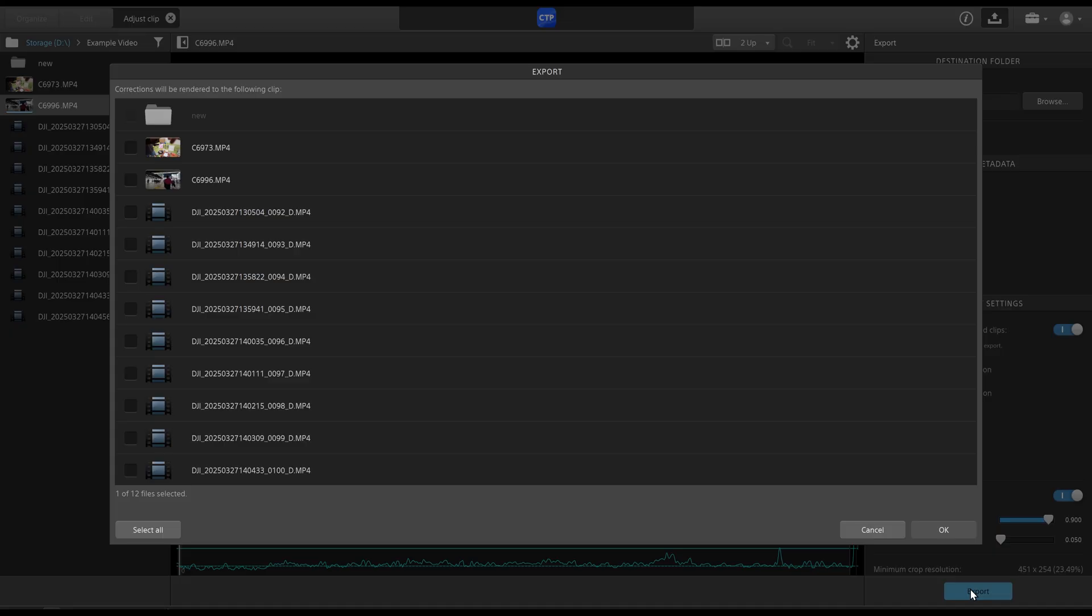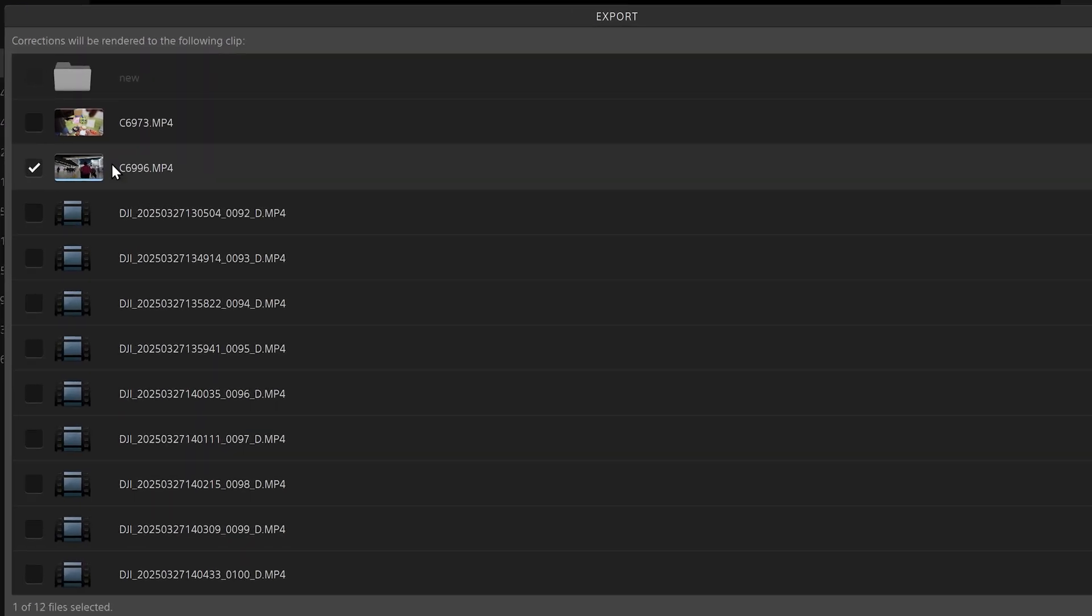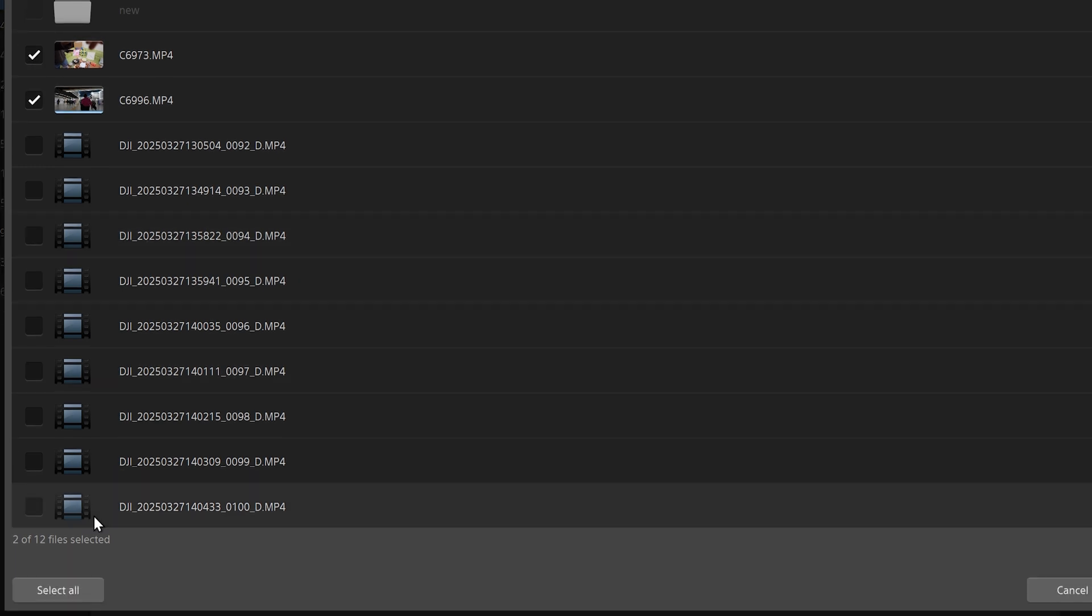And one of the main reasons I use Catalyst Prepare, which is the paid version versus Catalyst Browse, is for the batch rendering. So as you can see, I had the clip that I already worked on already selected. And there's another clip here that also has data. So we'll select that.